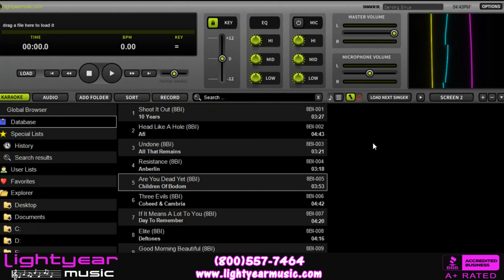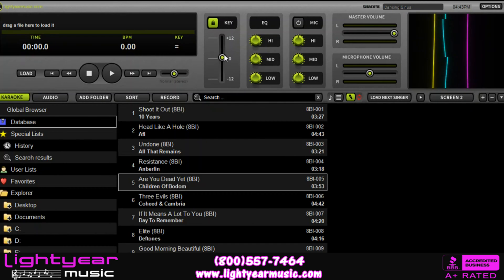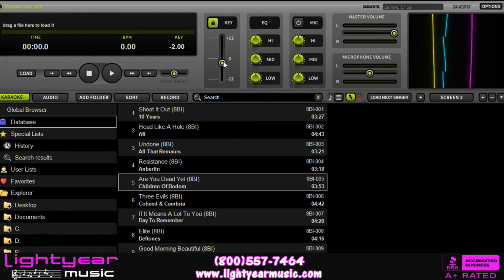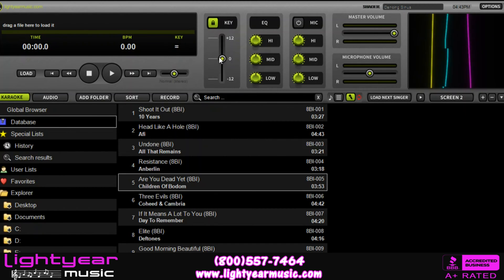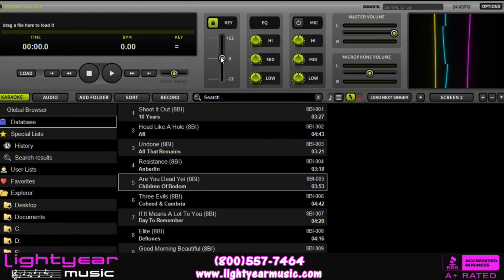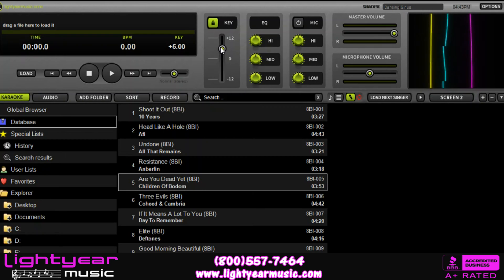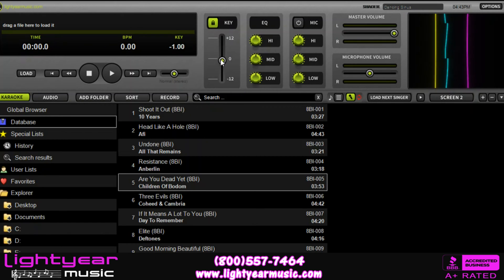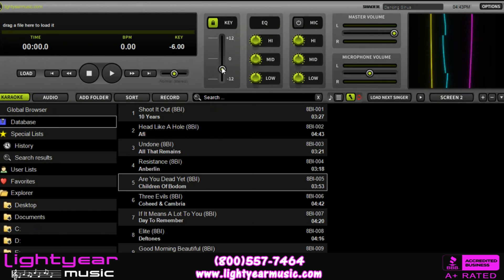A couple of the key main features — no pun intended — is the key changer right here. This will allow you to change the key to fit any range of voice for any singer. If you have someone who wants it in a little higher voice, they can adjust it up. Same thing if someone has a lower voice, you can adjust the music accordingly down.